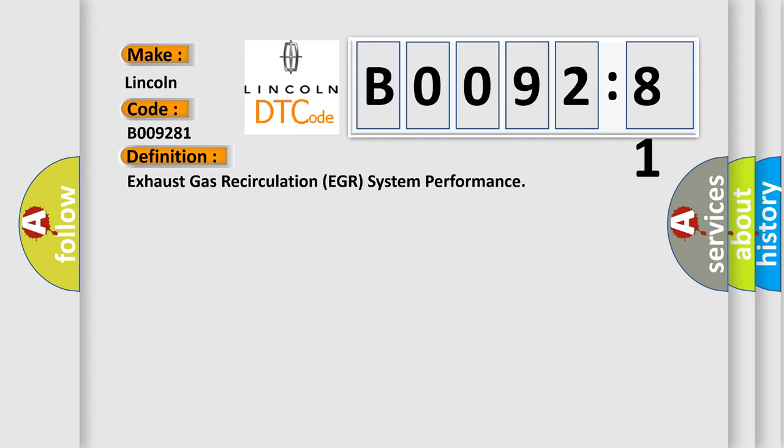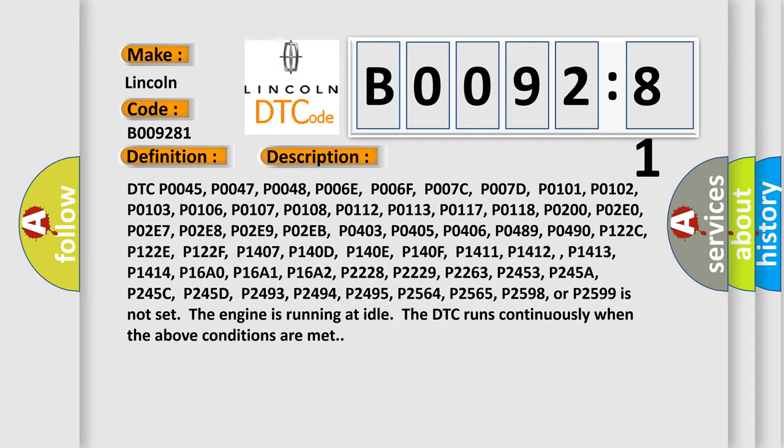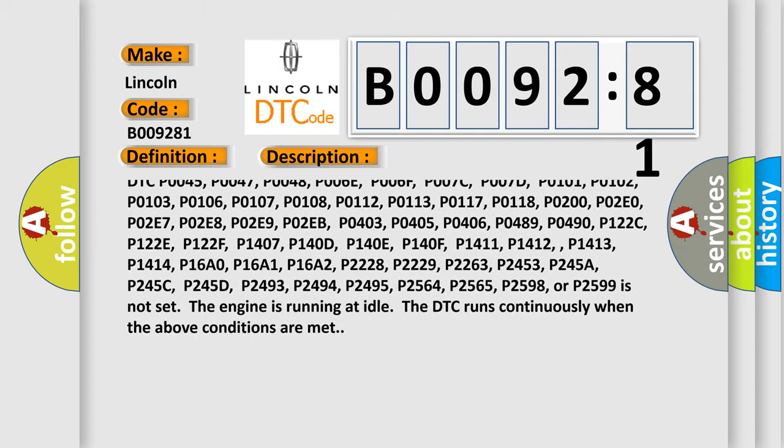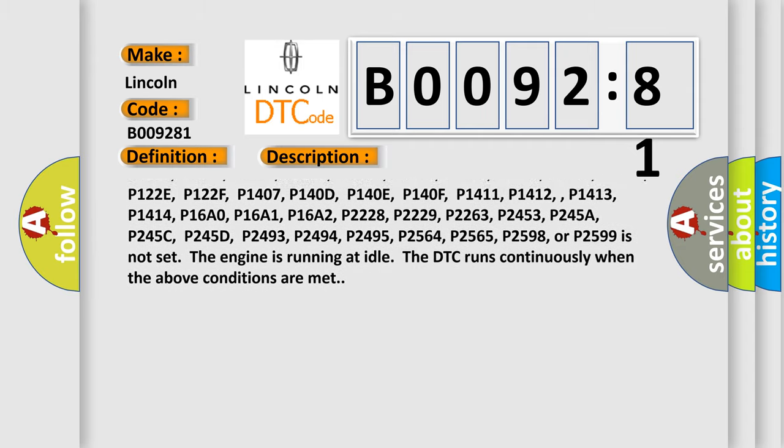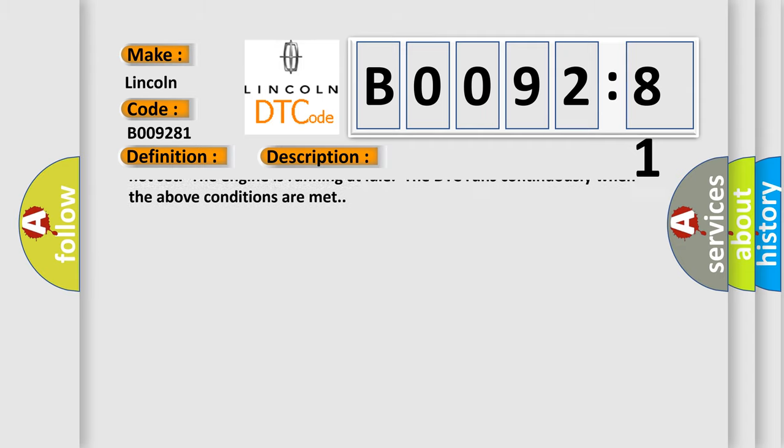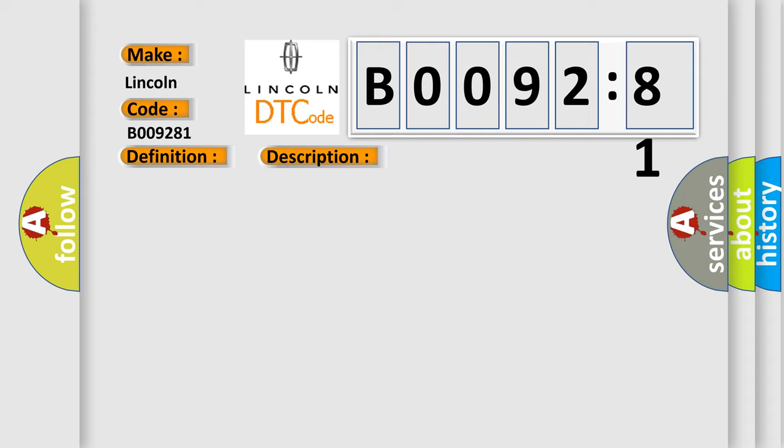P2229, P2263, P2453, P245A, P245C, P245D, P2493, P2494, P2495, P2564, P2565, P2598, or P2599 is not set. The engine is running at idle. The DTC runs continuously when the above conditions are met.